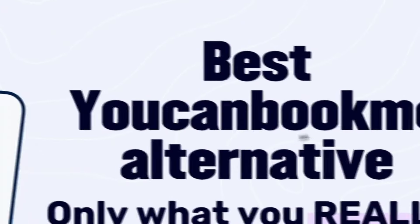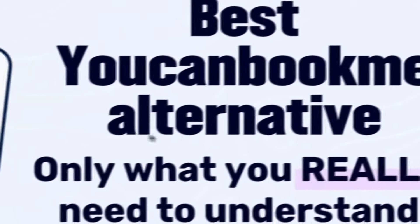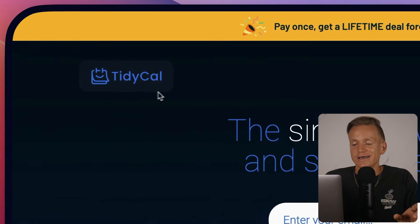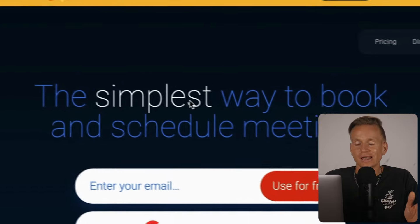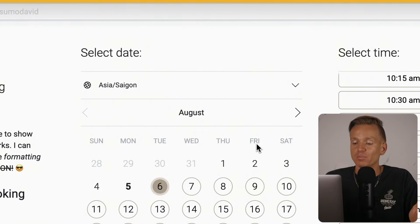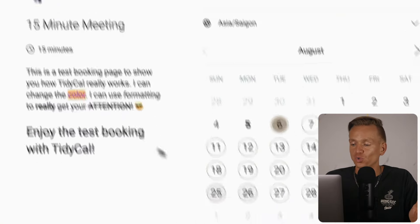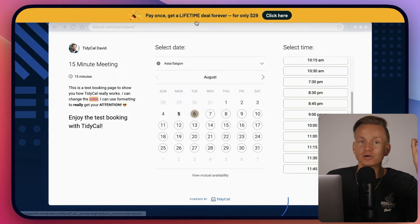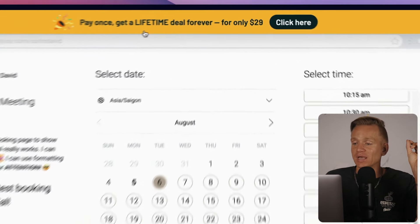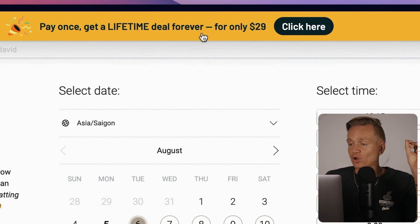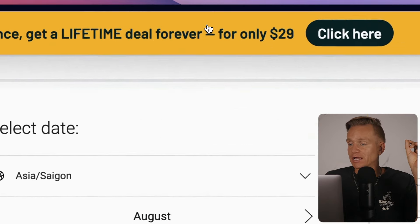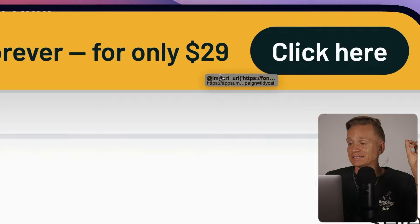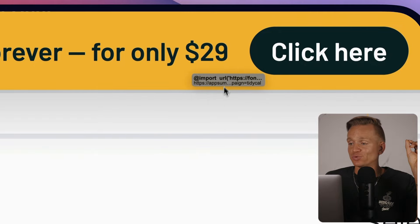This is TidyCal, a scheduling meeting booking tool. The really crazy thing about it is that it's a lifetime deal which is only $29.